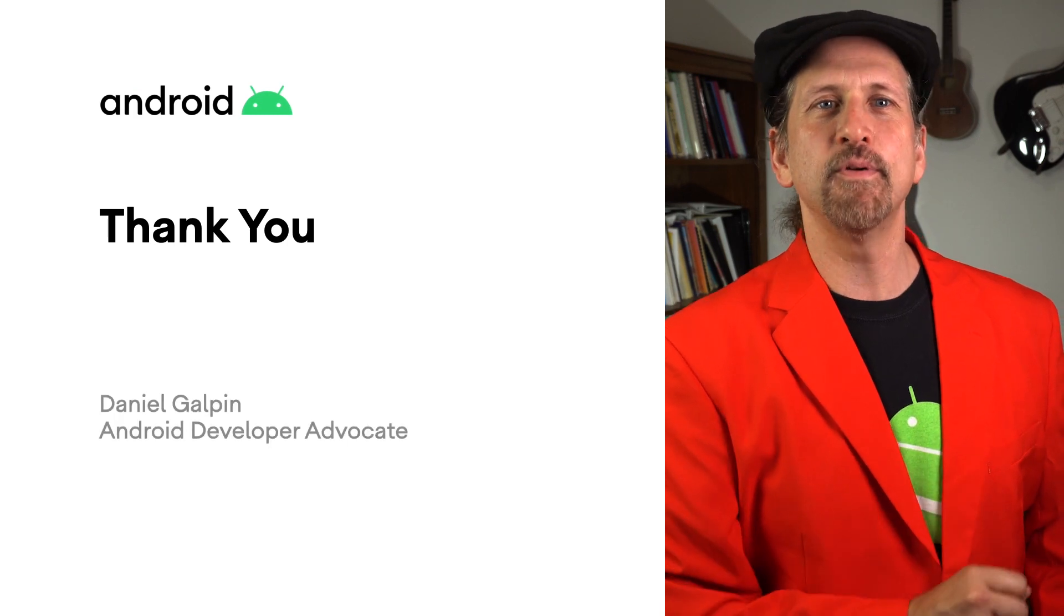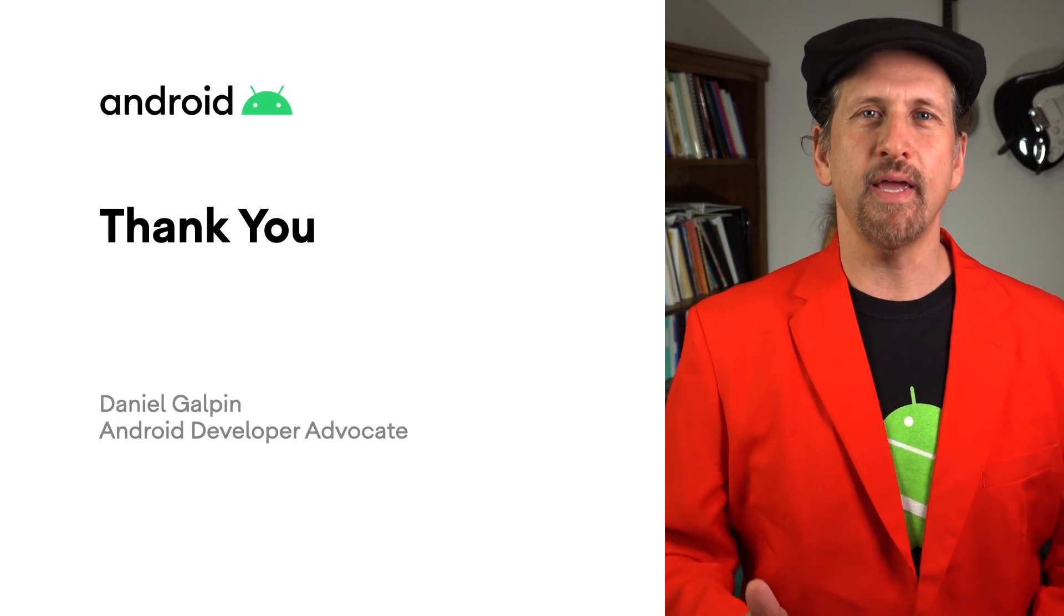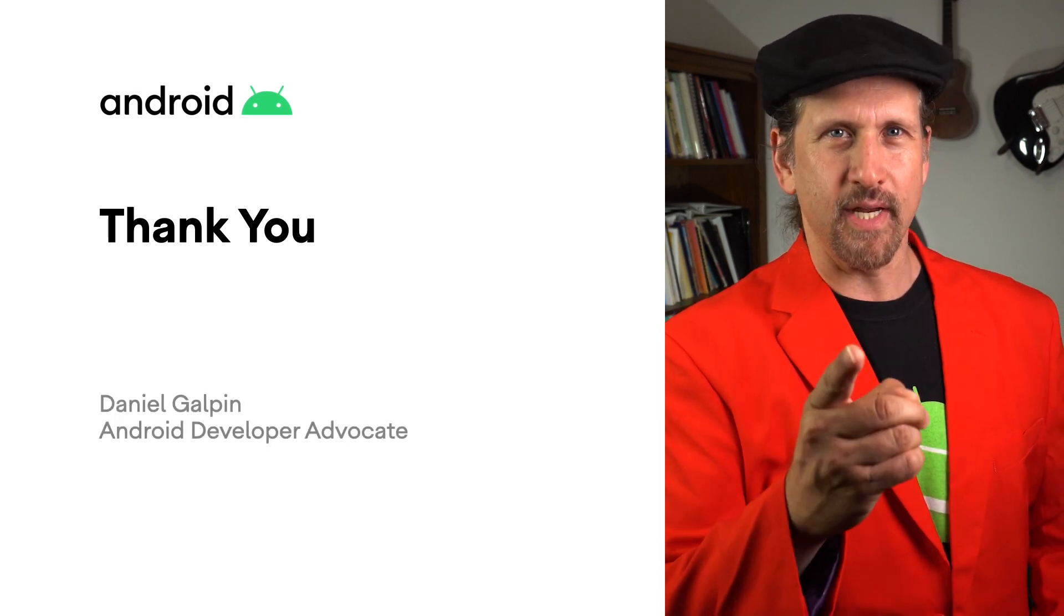I'm Dan Galpin for The Game Show. Please remember to like, subscribe, share, and stay safe.